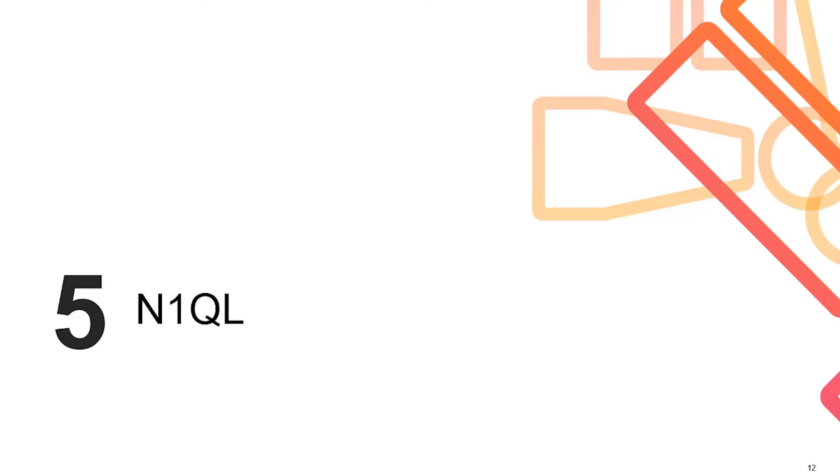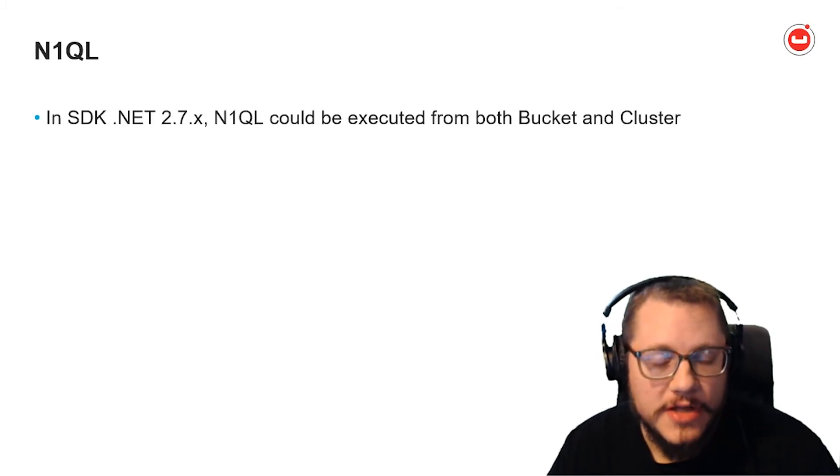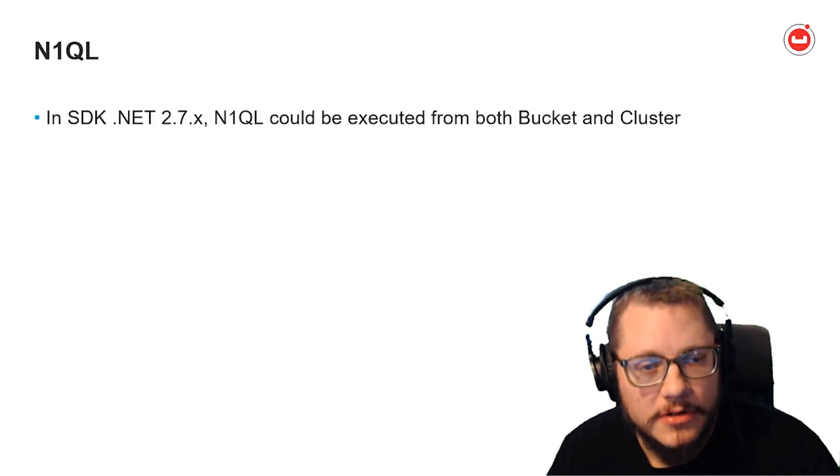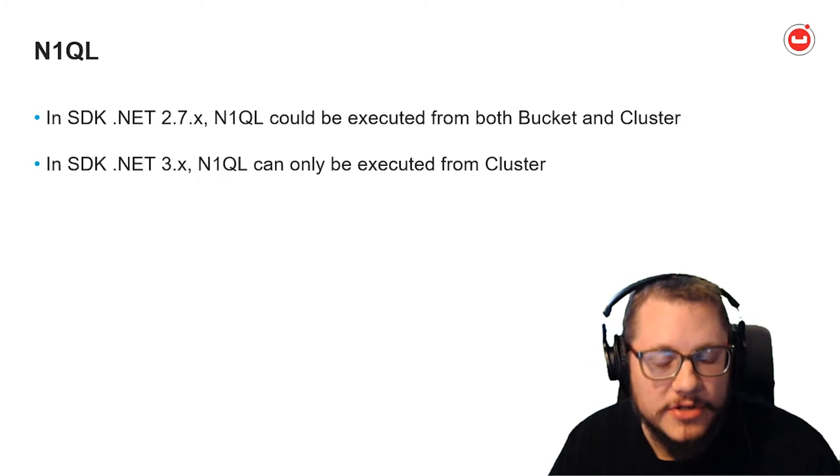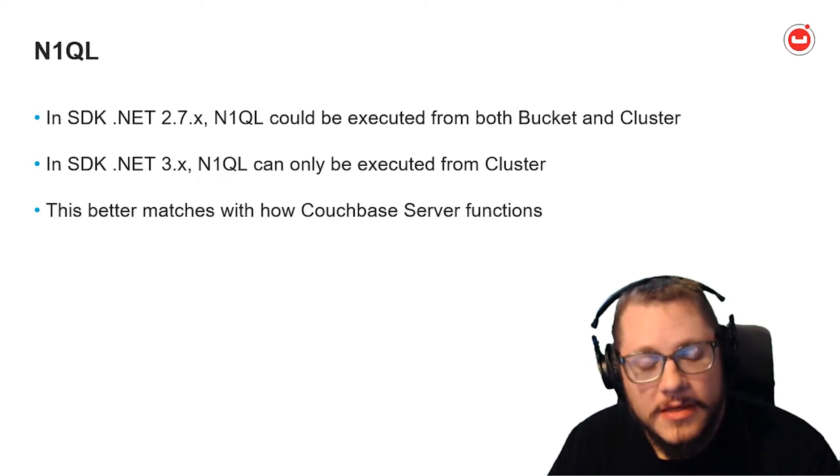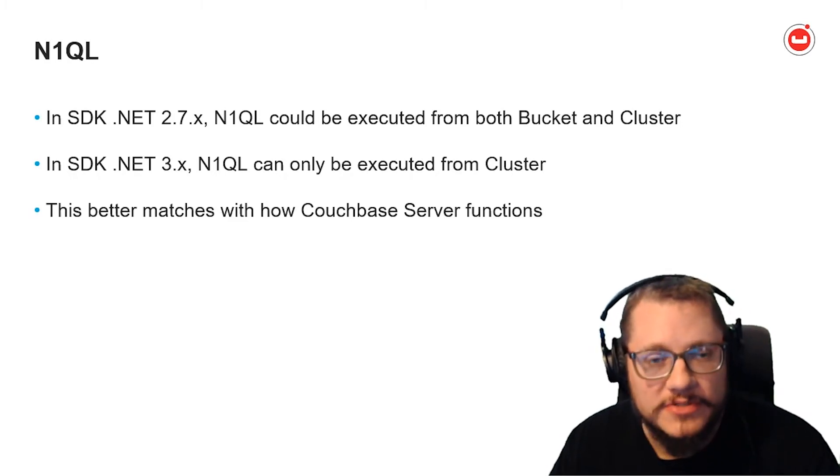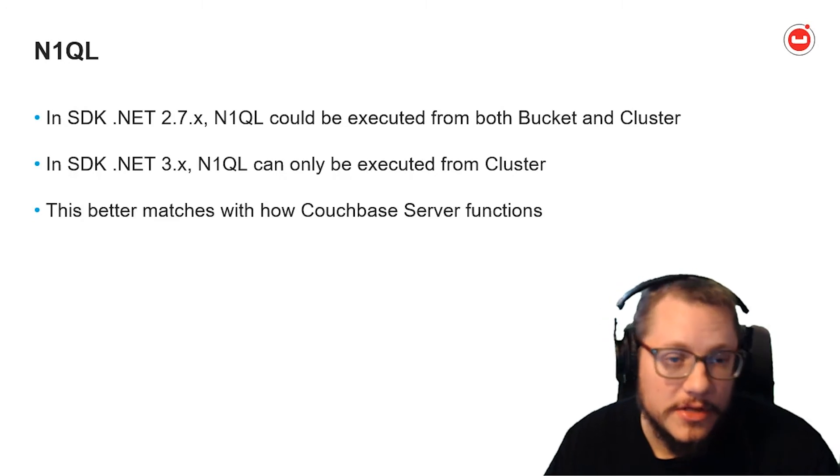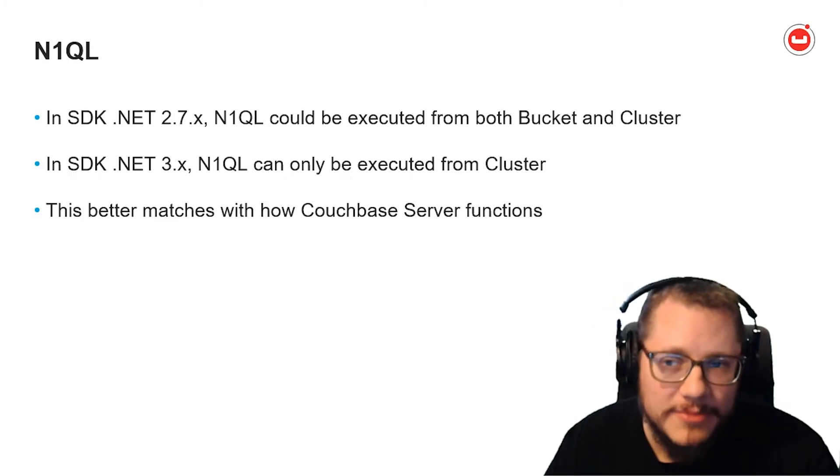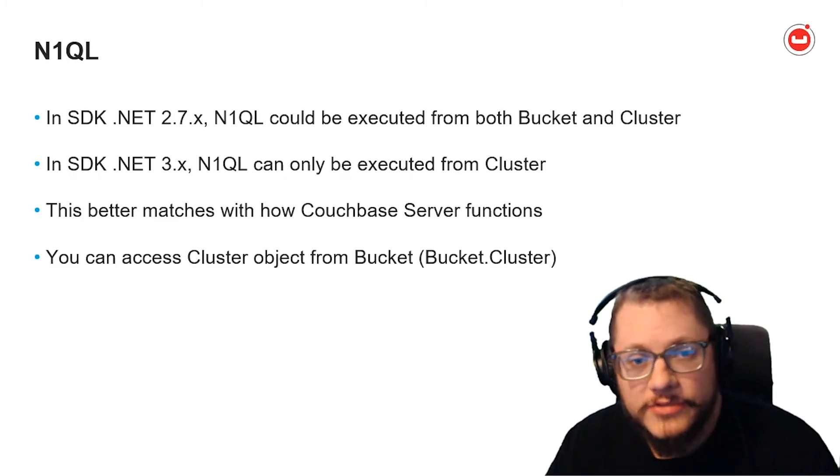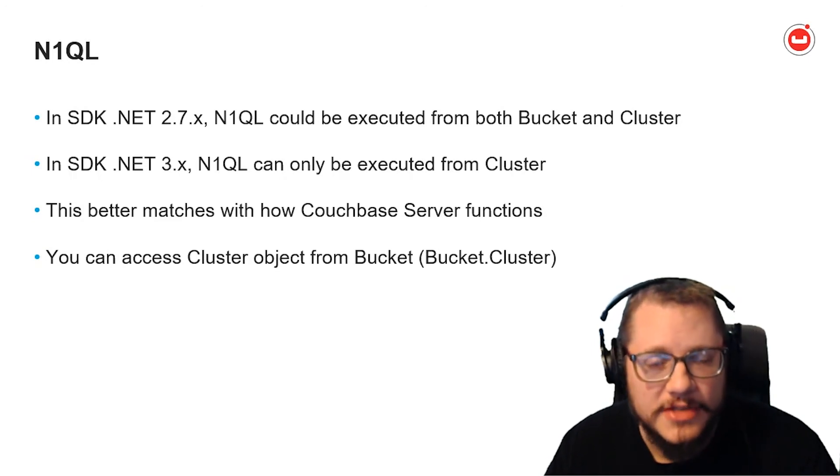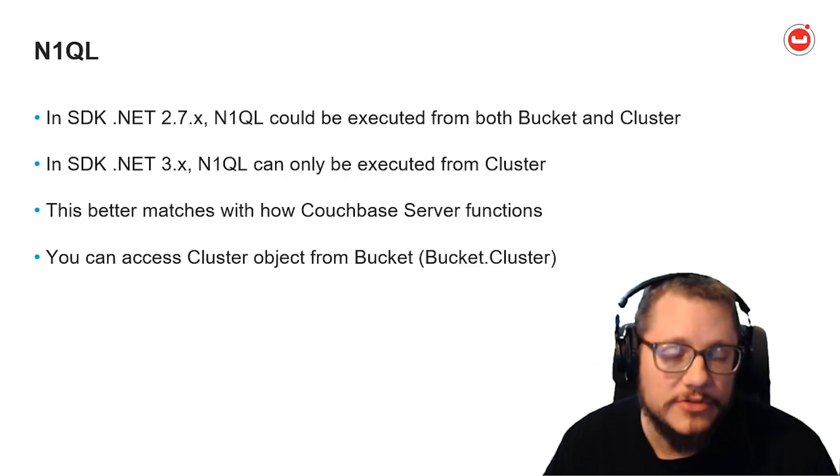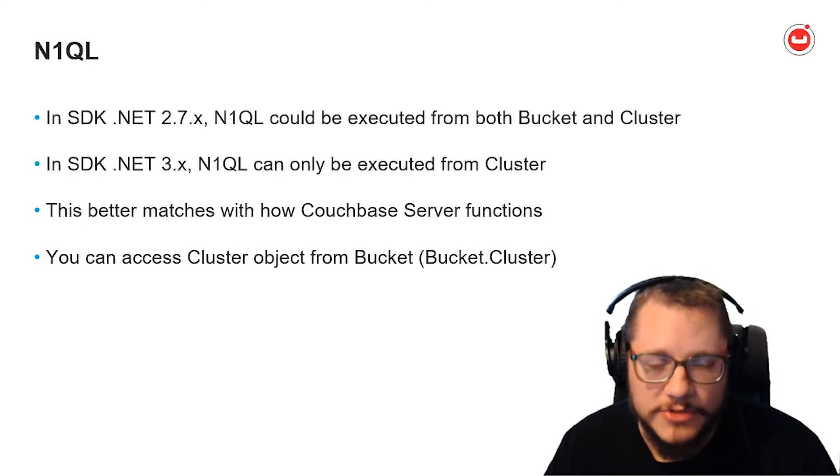N1QL is my favorite thing about Couchbase. In 2.7.x, you can execute a N1QL query on either a bucket object or cluster object. However, in 3.x, you can only execute from a cluster object. This better matches up with the Couchbase architecture, because the query index services have always been separate from the data service. Plus, N1QL queries are able to cross bucket boundaries for joins and such. So, executing N1QL against a bucket object was just a convenience method. As far as upgrading is concerned, if you need to, you can access a cluster object from a bucket object. But going forward, if you have code that's only using N1QL, you don't need to get a bucket object to do so.